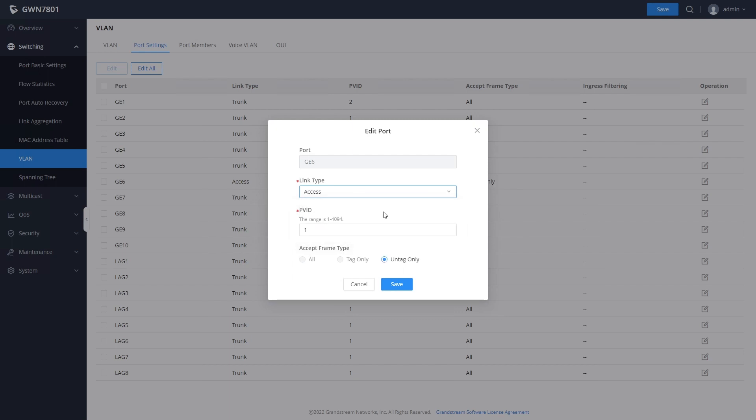An access type port only allows network traffic from a single VLAN. This type of port might be used for connections to a PC or network printer.